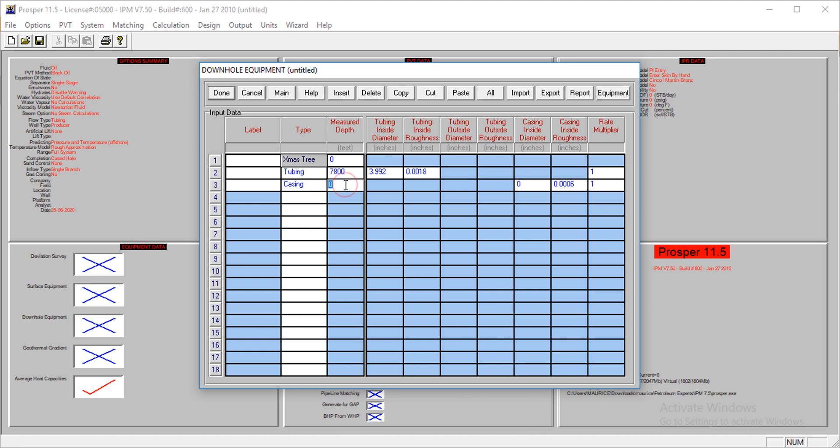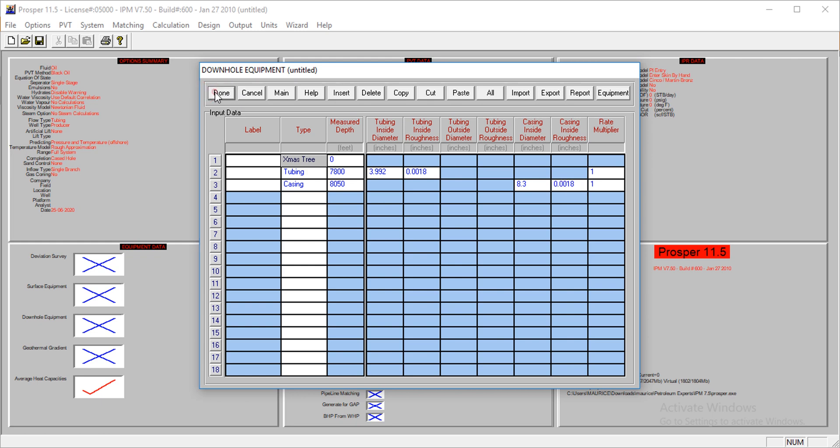The casing is at 8,050 feet. The inner diameter is 8.3 inches, and the roughness is also 0.0018.